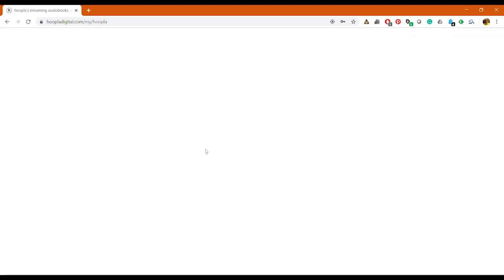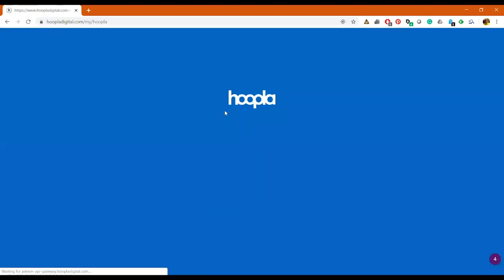For some reason every once in a while when you make an account it just gets stuck here on this white screen. I'm not sure why it does that. If it doesn't load up after a couple seconds, just refresh your screen and it should work again for you.